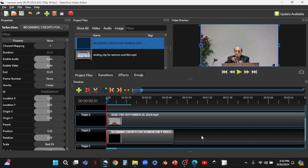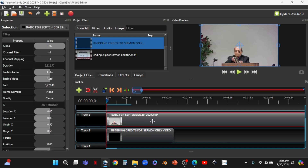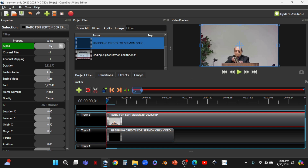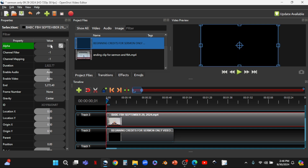There's an issue we need to resolve: whatever video is on the higher track is the one that gets seen. So in our finished product you wouldn't see the beginning credits — you'd hear them, but you'd see the stream video on track three because it's the higher track. To fix this, we highlight the stream video clip on track three, go to Properties, and find Alpha. We set Alpha to zero — one means fully opaque, zero means invisible — and press Enter. It disappears, which is what we want, so we can see the beginning credits on track two below.